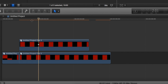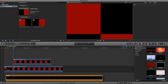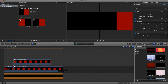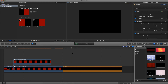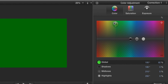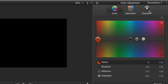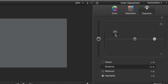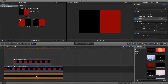Now we're going to go back to our generators, go to custom again, and put it underneath our video. We're going to change it to a totally different color — let's put it to the side so we can see it, go to color correction one and change the color. Let's make it a gray. Now that we have our new color, let's drag it below. Always drag the new color below.